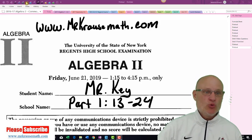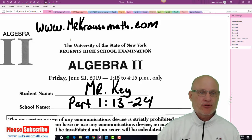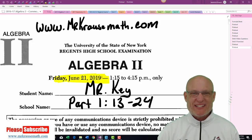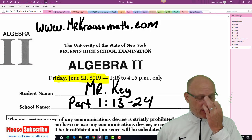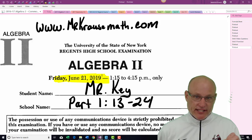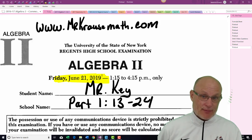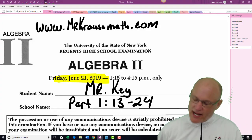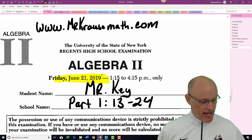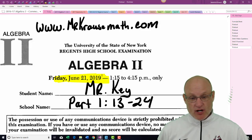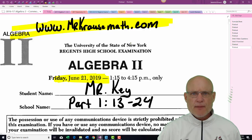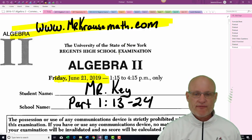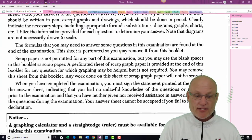Hey kiddos, how you doing? You can call me Mr. K. I've already put my name on the paper. By the way, this is June 2019. If you just took the exam, sorry I couldn't get the video up right away — New York State restricts that. This is gonna be Part 1, problems 13 through 24. If you haven't taken the exam yet and you're here to check your answers, that's great. If you're here just to copy what I'm saying, not so good — try the problems first. You can find all of this on my website, mrKrausemath.com. I didn't think this was that bad of an exam.